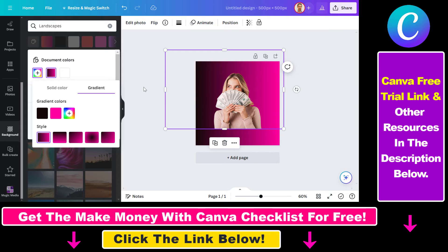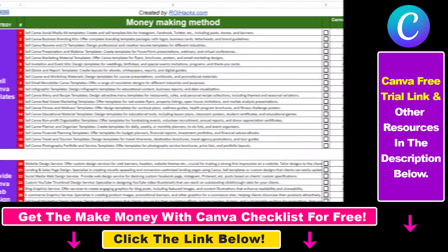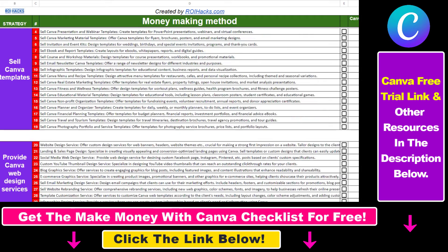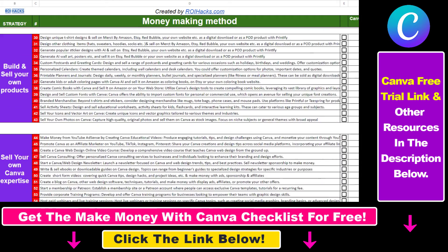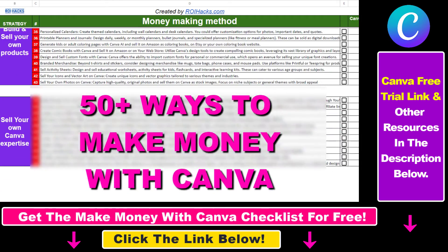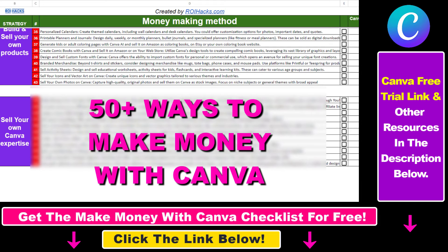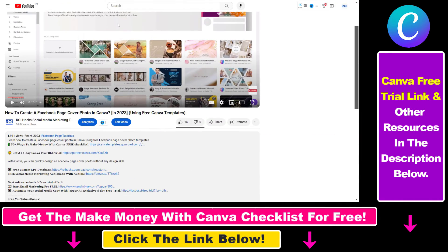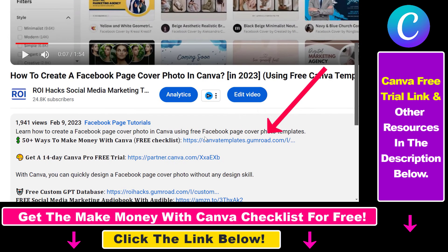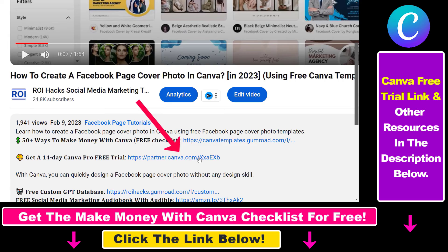So all in all, this is how you can change the color of a background in Canva. Hope you found this tutorial useful. If you want to get access to our make money with Canva checklist for free, where we reveal a ton of ways how you can make money with Canva, and get other free Canva online marketing and AI resources, make sure to check out the links in the description below, where you can also sign up for Canva Pro for 14 days for free.